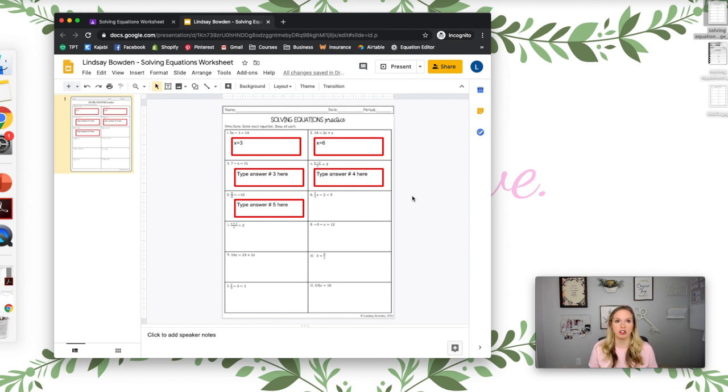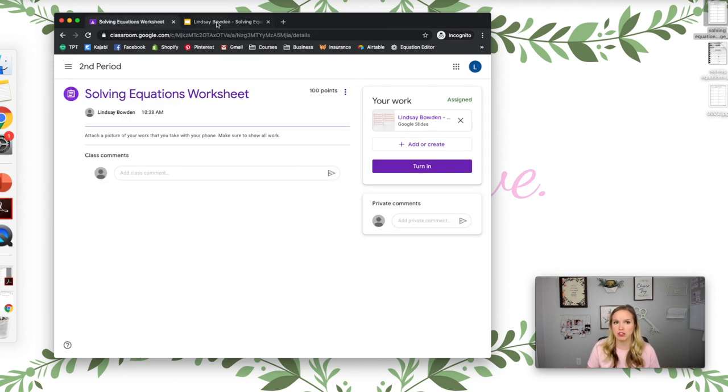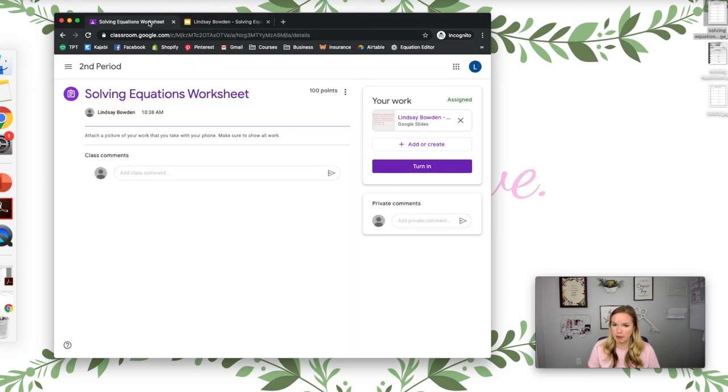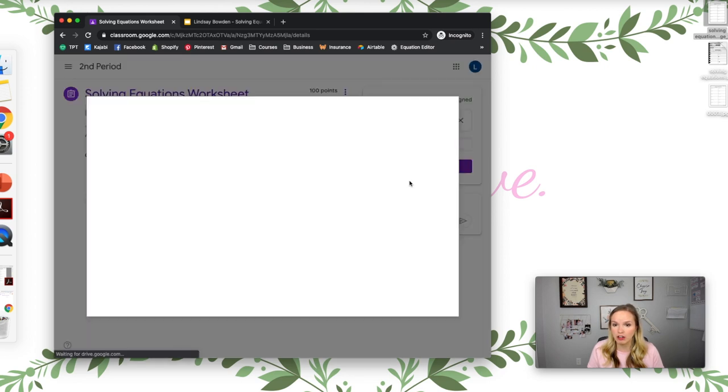And then when they're done, they don't need to do anything else in this presentation. They go back to the previous tab up here. So you see it automatically opened a new tab for me. They go back.